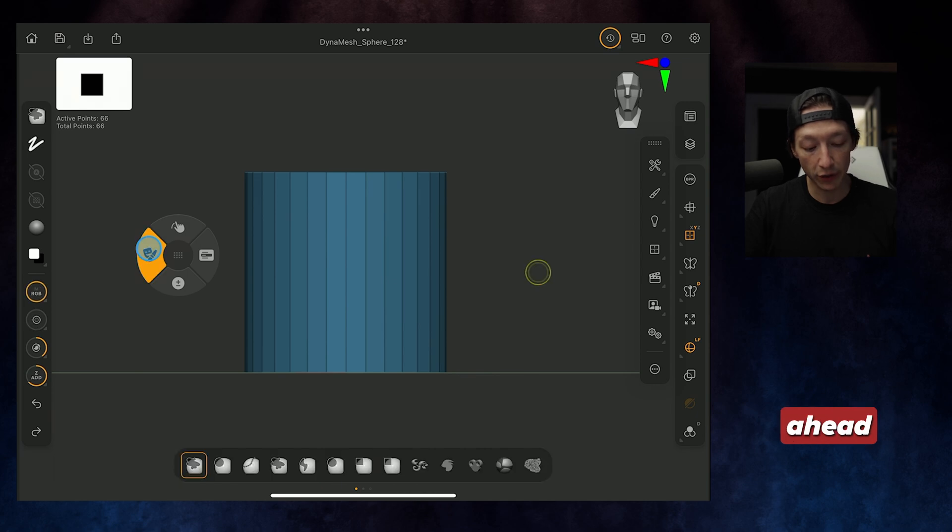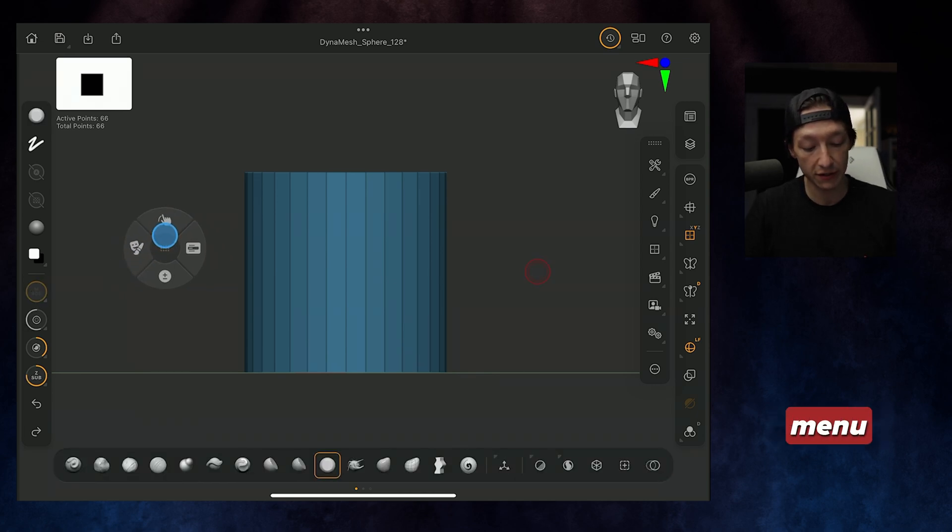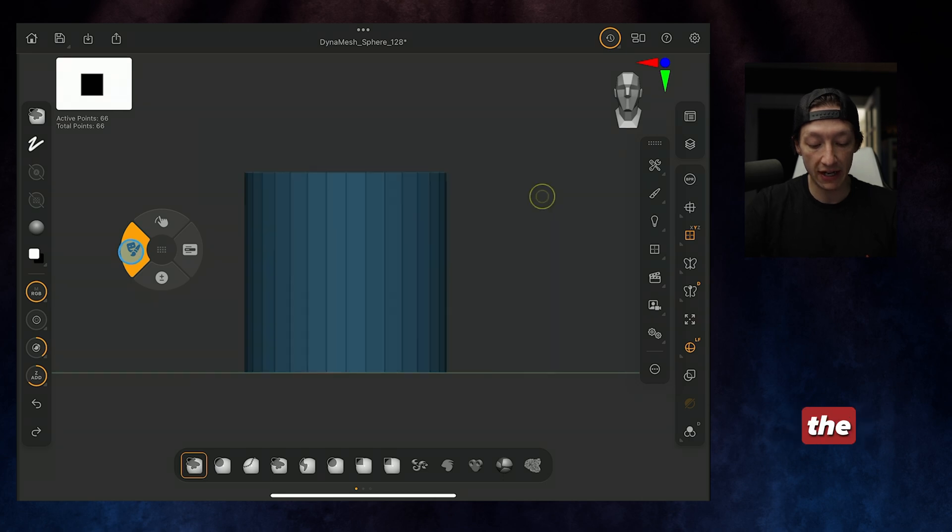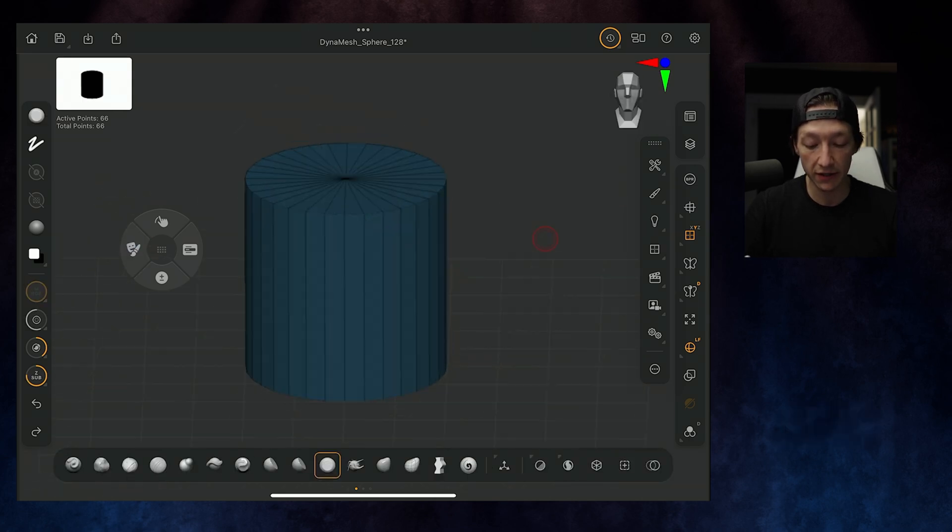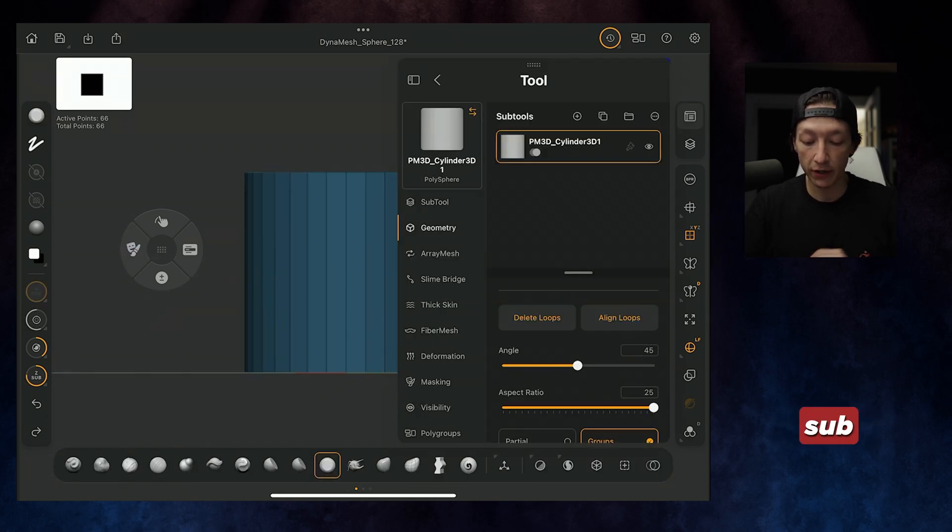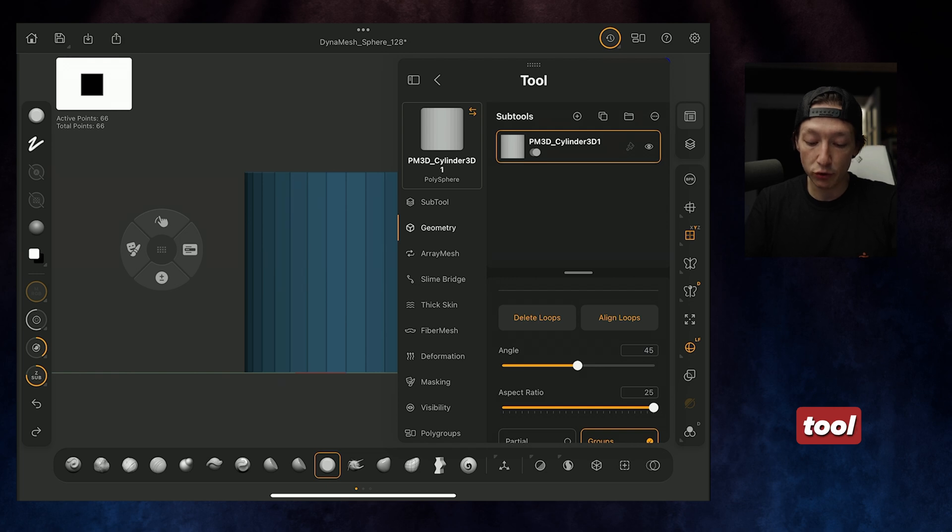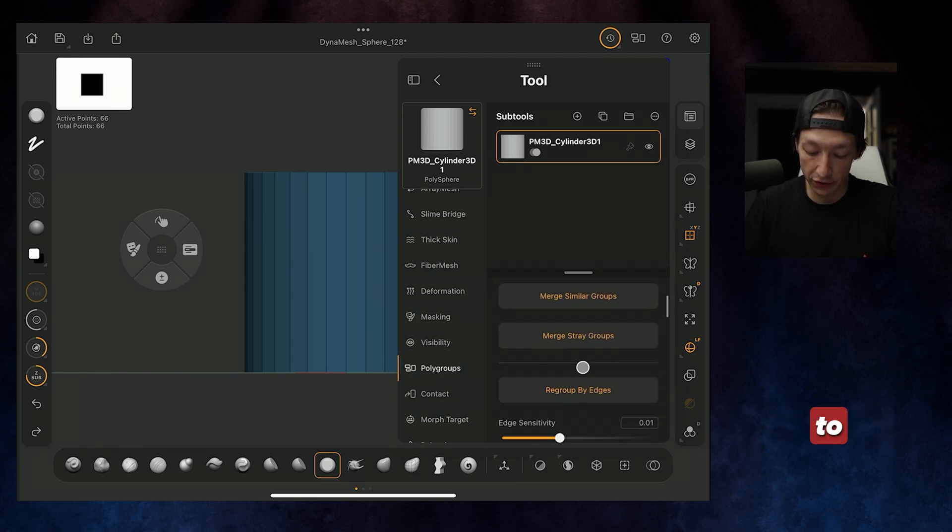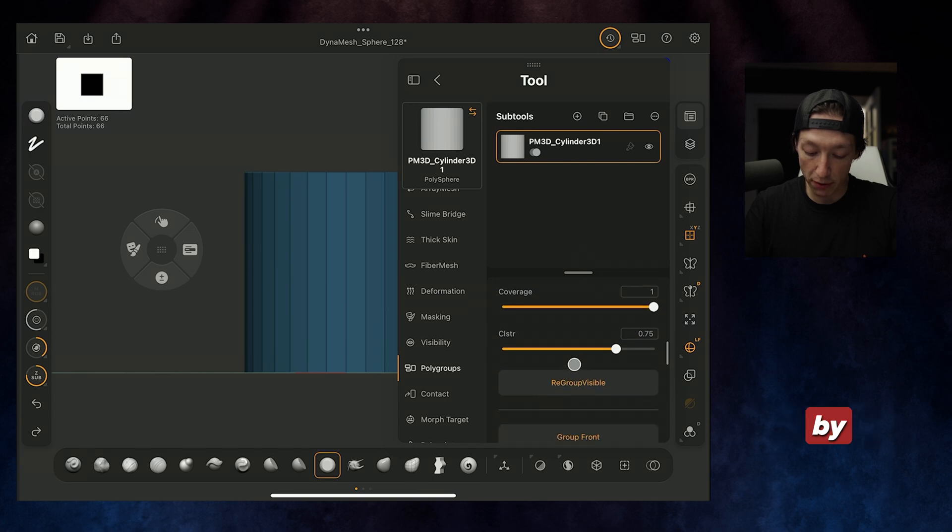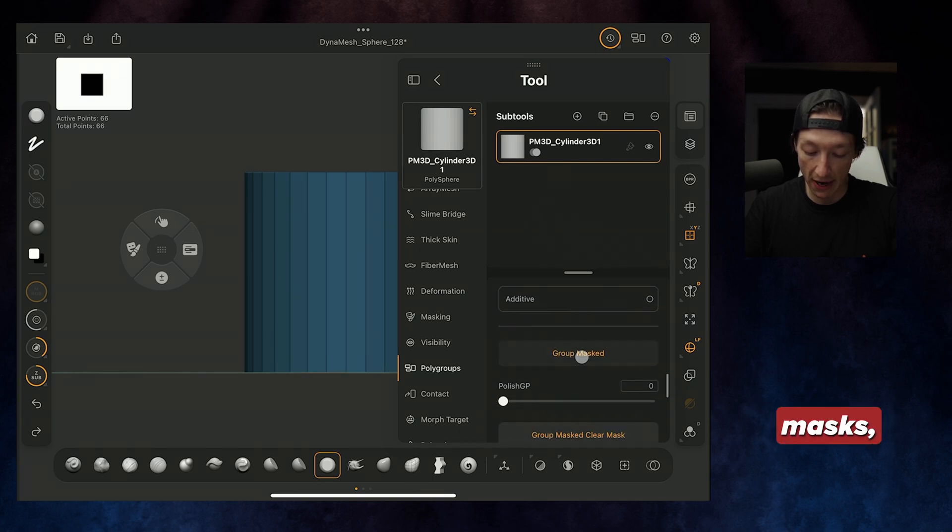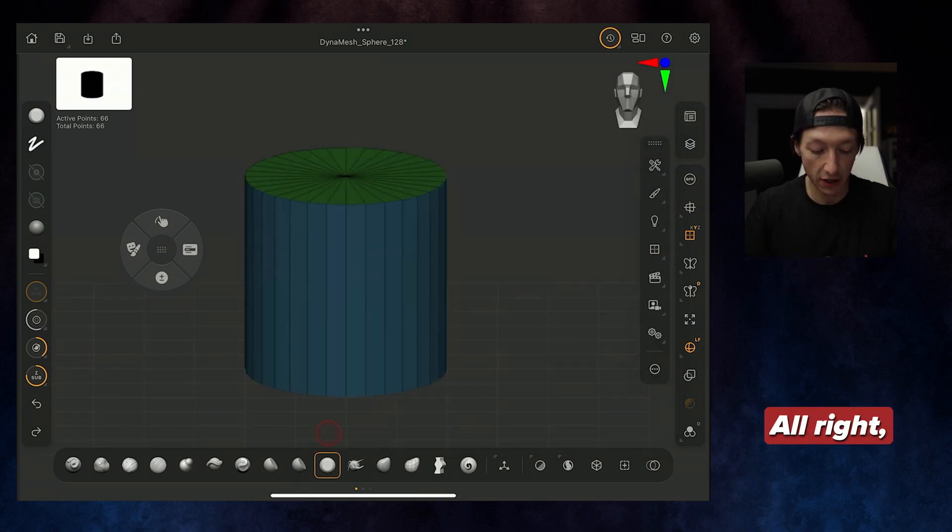I'm going to hold Control, or the little mask dude over here on this menu, and make a mask at the very top. Then we're going to go to our subtool menu, then go to Polygroups, and we are going to select Group by Masks.